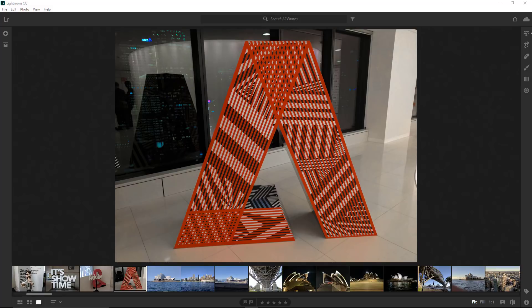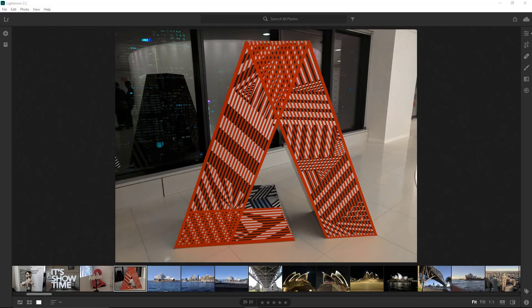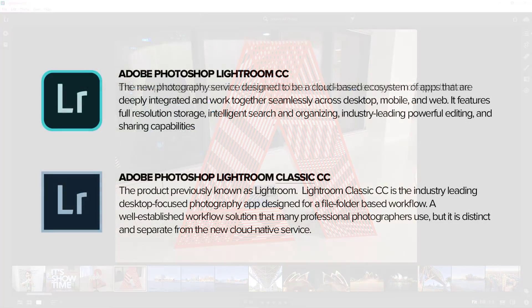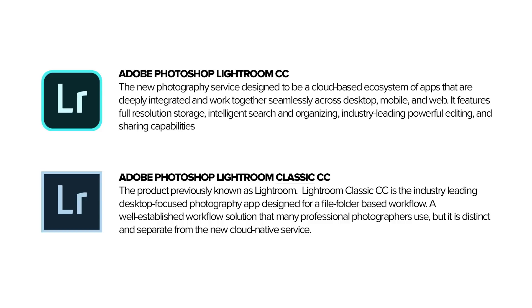Okay, let's get started. I would like to start out this course by first explaining that there are two versions of Lightroom. There's Adobe Photoshop Lightroom CC, a new photography service designed to be a cloud-based ecosystem of apps that are deeply integrated and work together seamlessly across desktop, mobile, and web. That means that they all have pretty much the same layout, and if you make an adjustment to a photo in one of these apps, it will automatically get updated across the entire ecosystem.